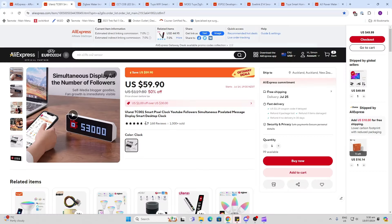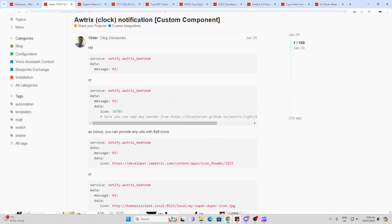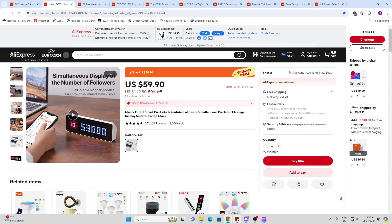So first of all we've got the Ulanzi clock. Now there's a new integration that's just come out on HACS that makes this much simpler to integrate with Home Assistant.